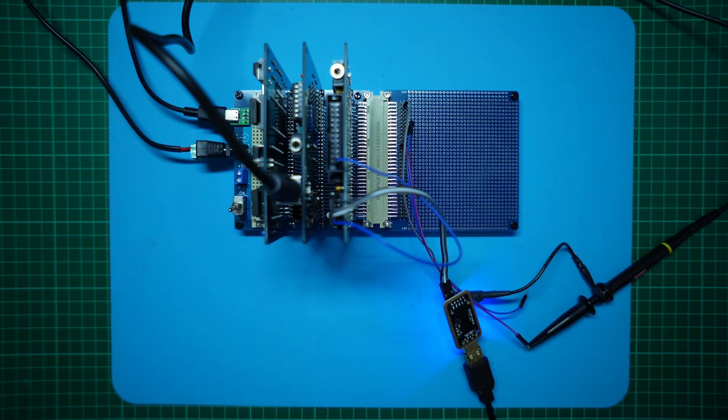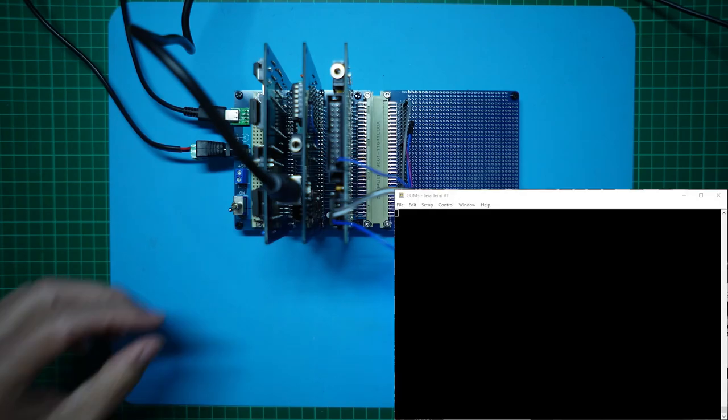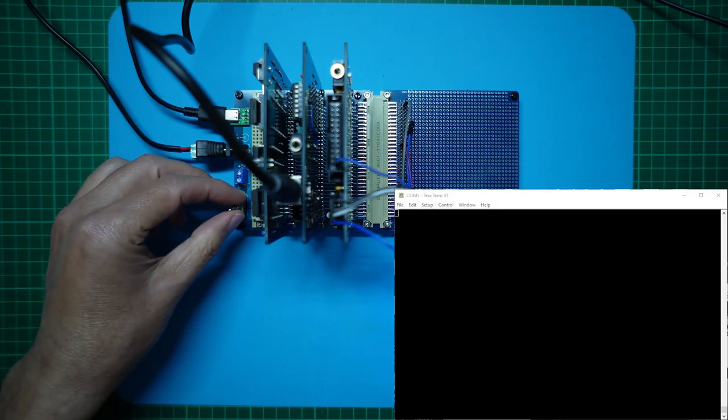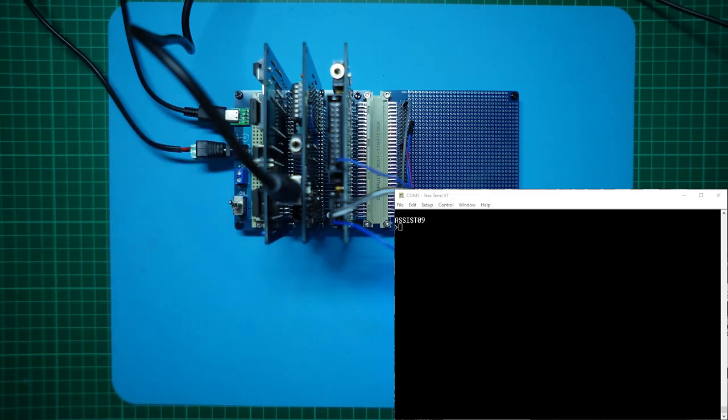Then we're ready to power up and see if we're still in business. OK, let's apply power. And we're looking good, with an ASSIST09 prompt.